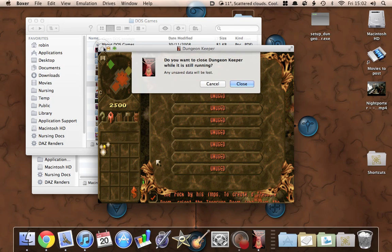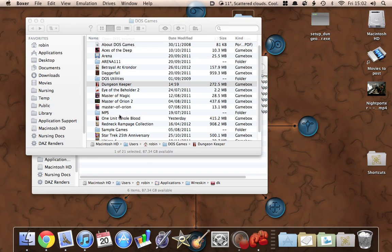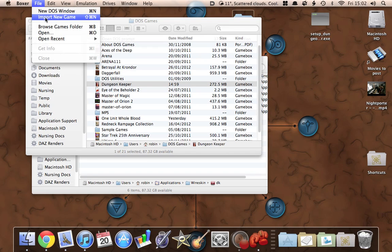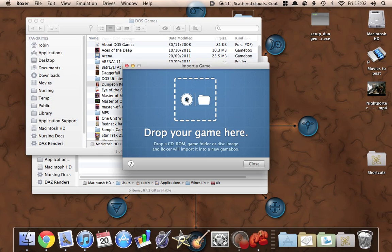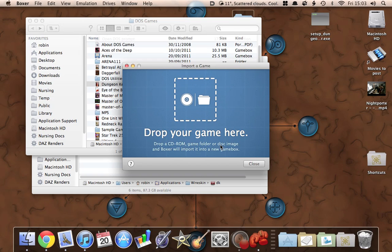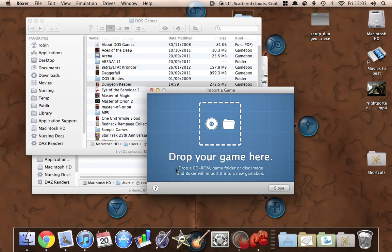One thing I will just point out about Boxer: you can import a new game, and if you've got a CD-ROM you can actually drag it from the Finder onto there as well — a CD-ROM of your old DOS game. Likewise disk images as well, if you've got some of those. It won't work with floppy disks because Macs don't have floppy drives anymore — though if you've got games on floppy disks you could run them on Windows and import them over, but then there'd be no point running it on a Mac. You don't have to just get things from GOG; if you've got the original CD-ROM you can use that as well.